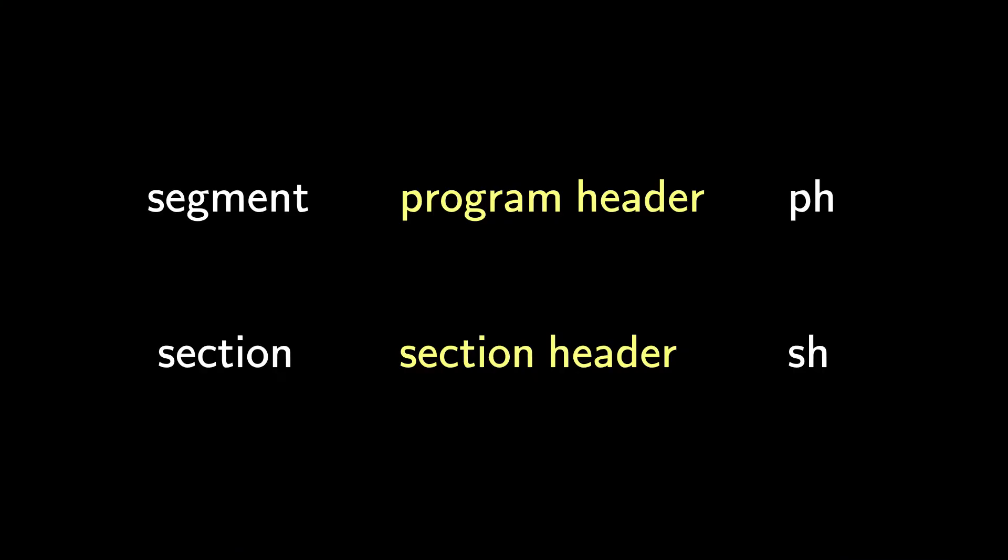The ELF format defines sections and segments. I think they start using the word program instead of segment, so they can use p for program and s for section in the field names.